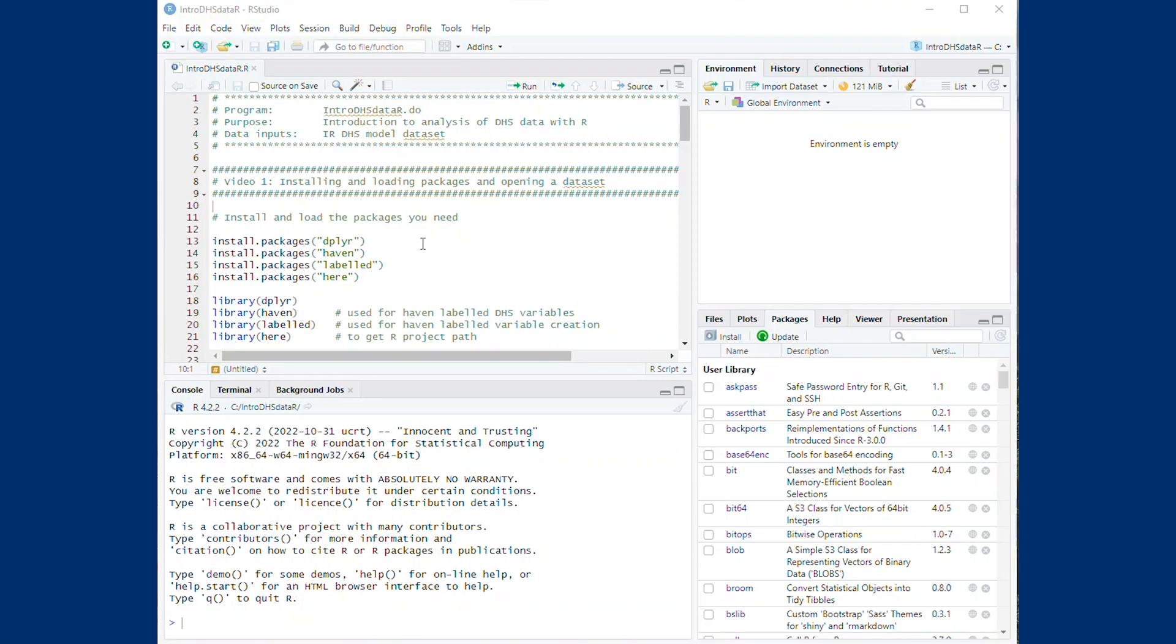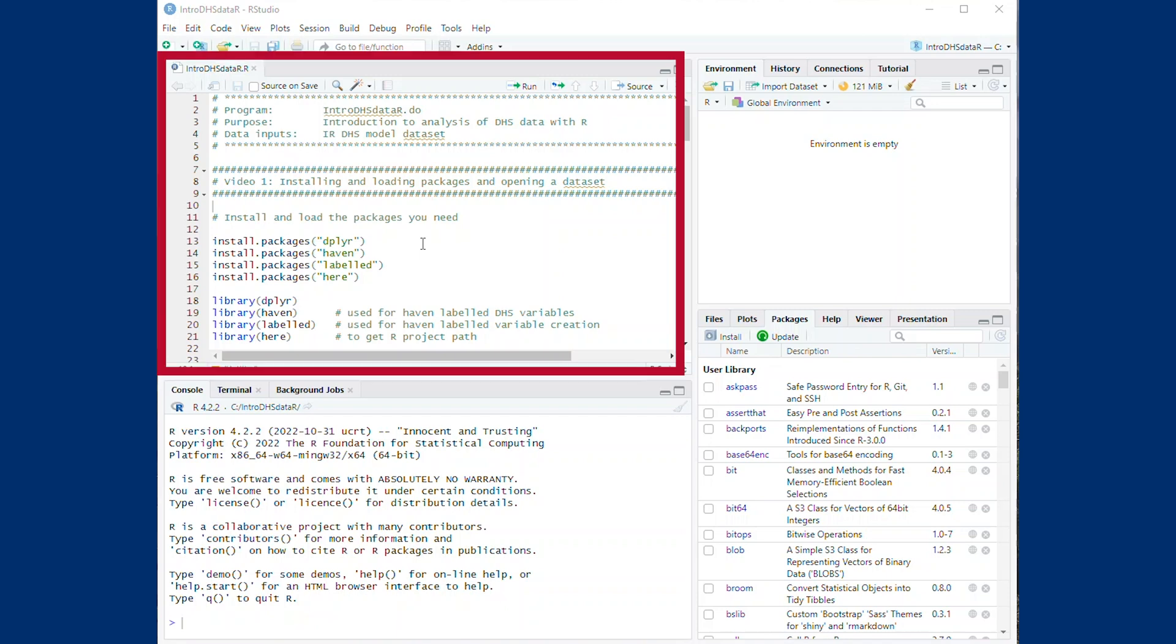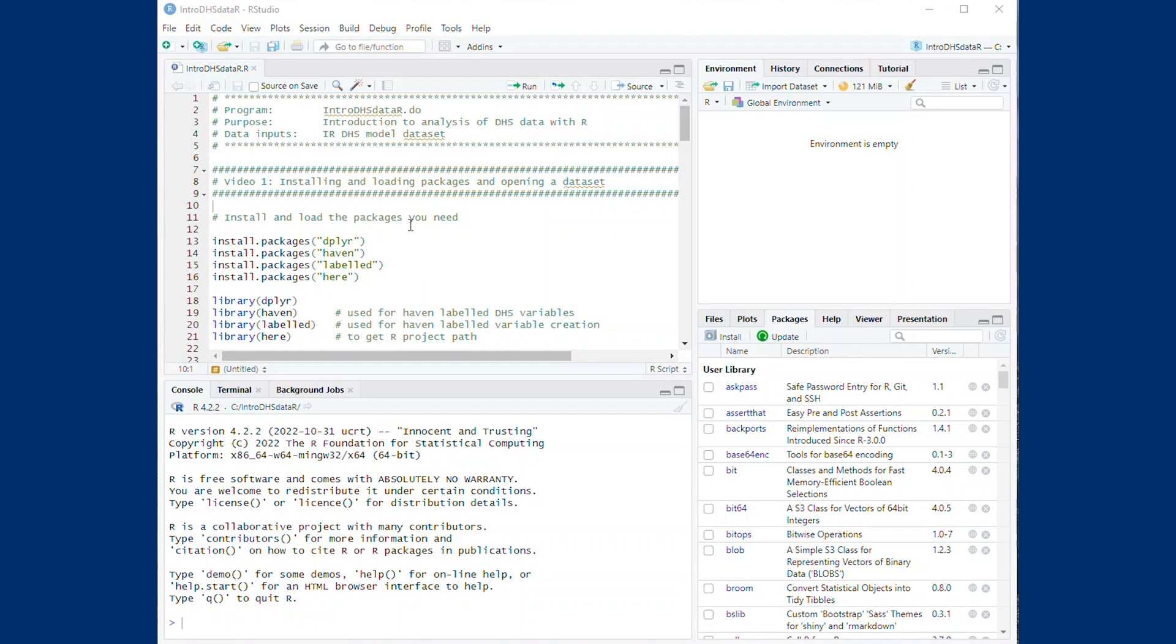After opening RStudio, you can begin writing code that you will run in the script window on the top left. You can write the code we show in the video in a new RScript file.